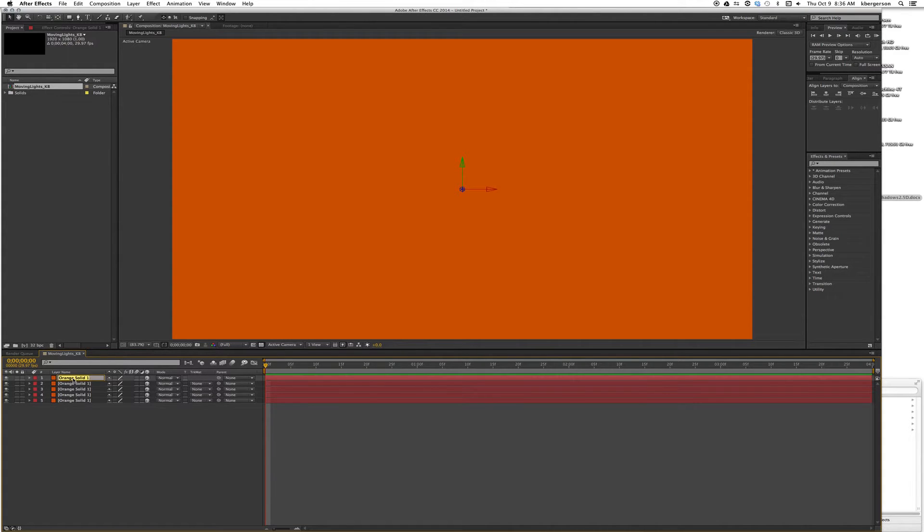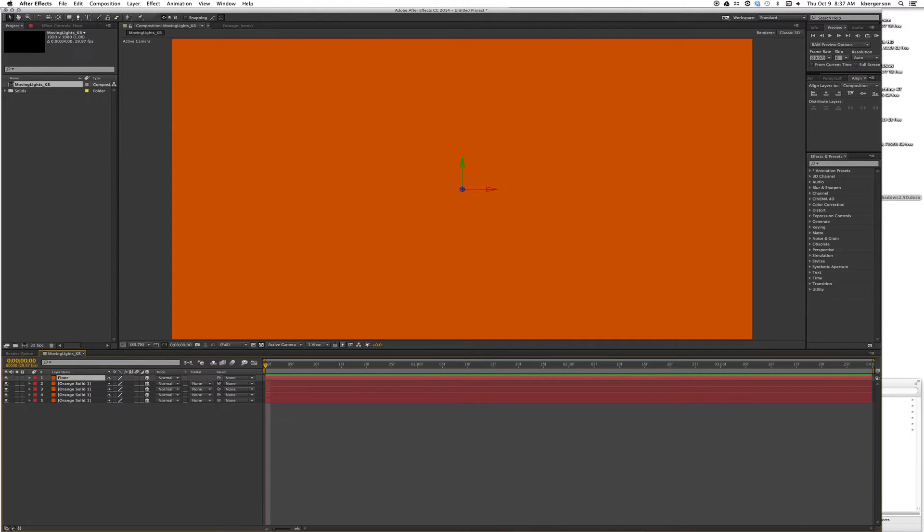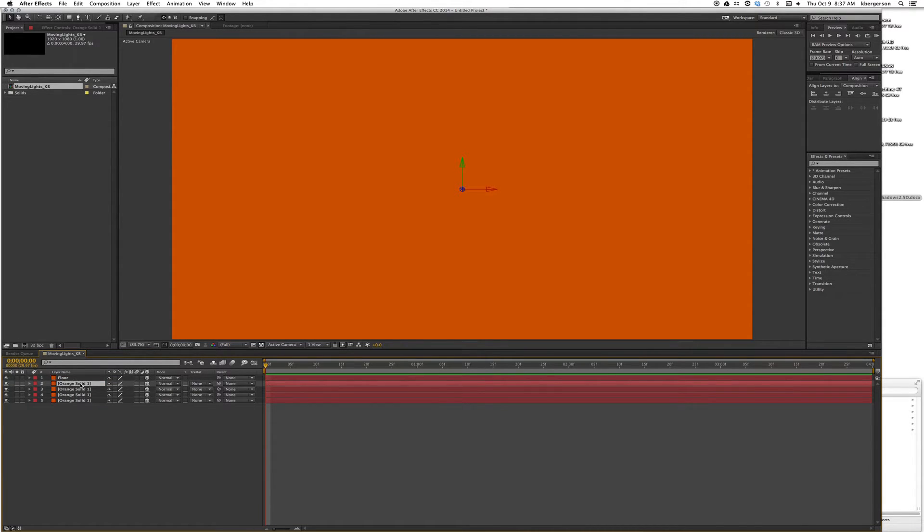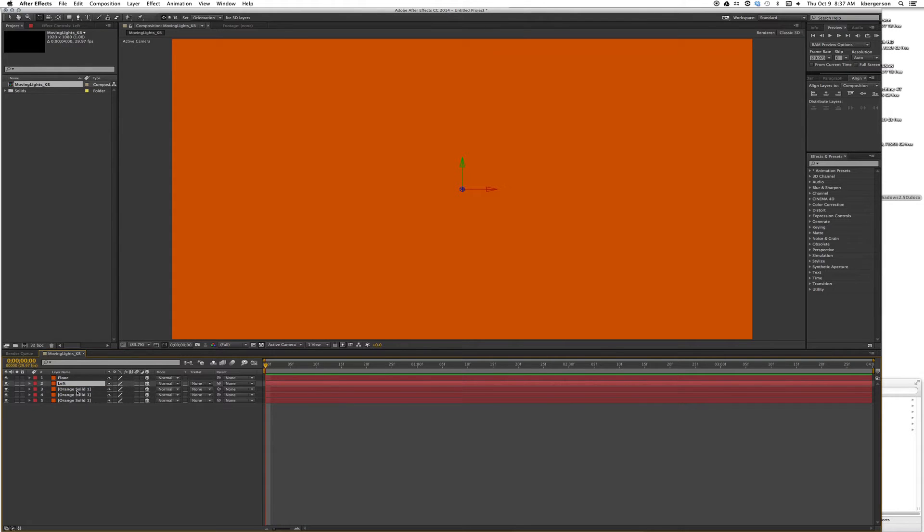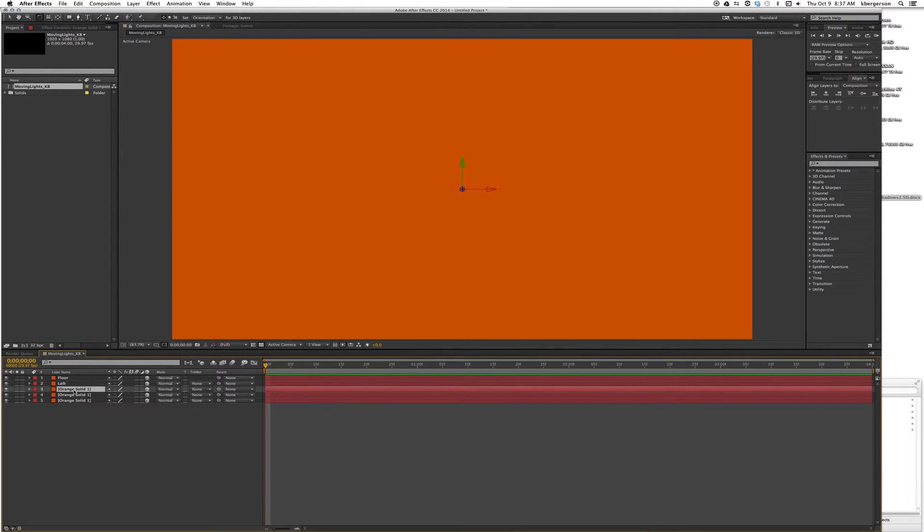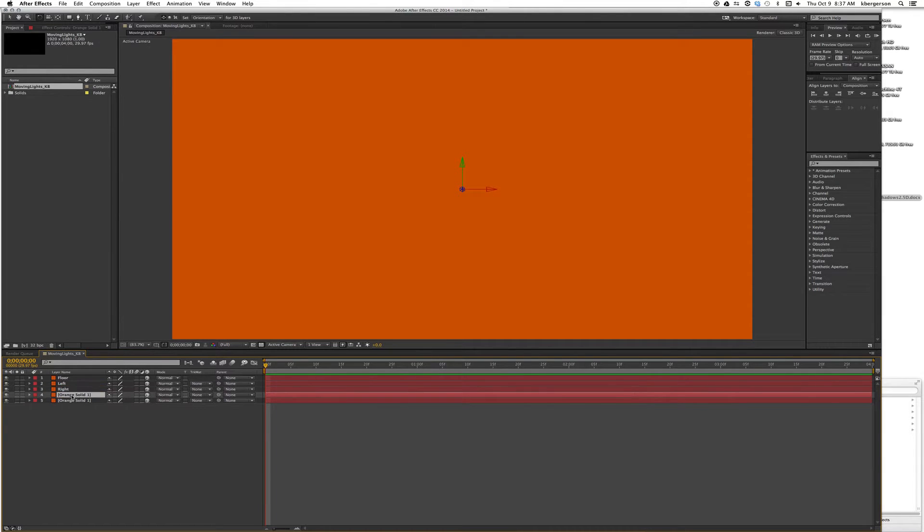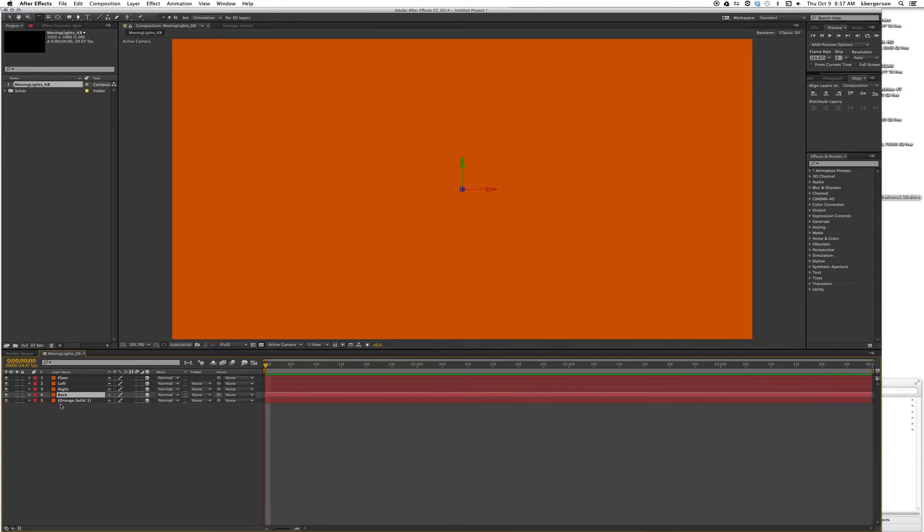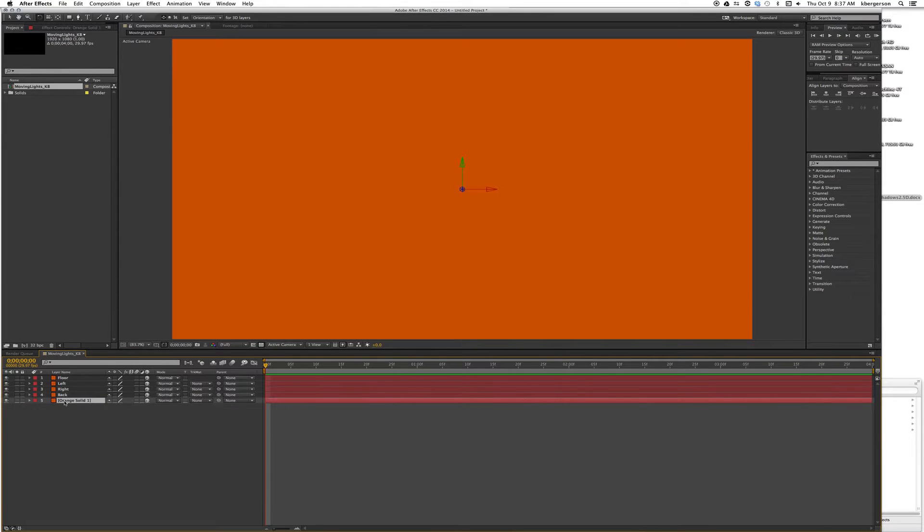I'm going to highlight the top one and hit return. We'll name this one Floor, the next one Left, next one Right, next one Back, and the last one we'll call Table.